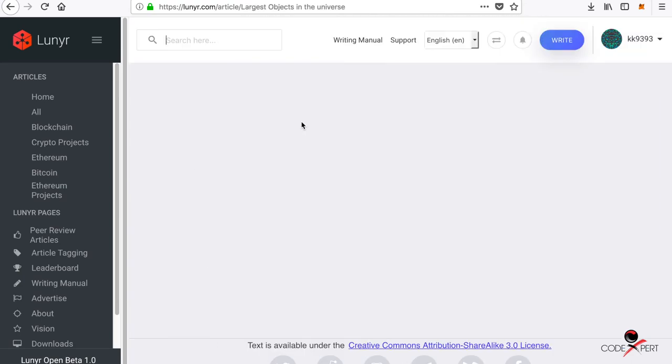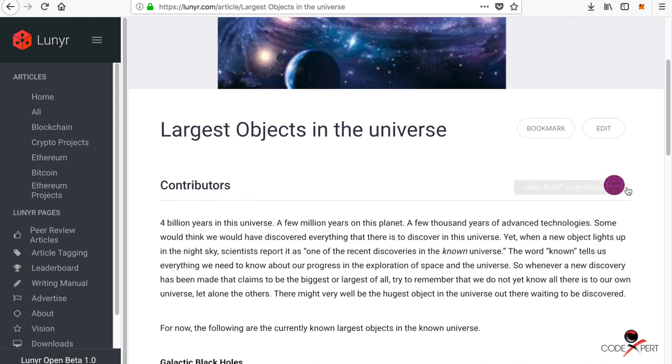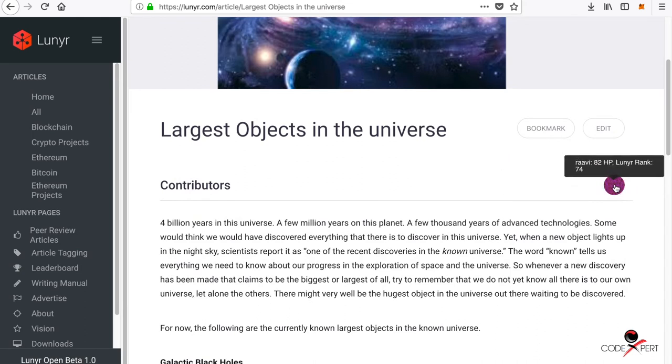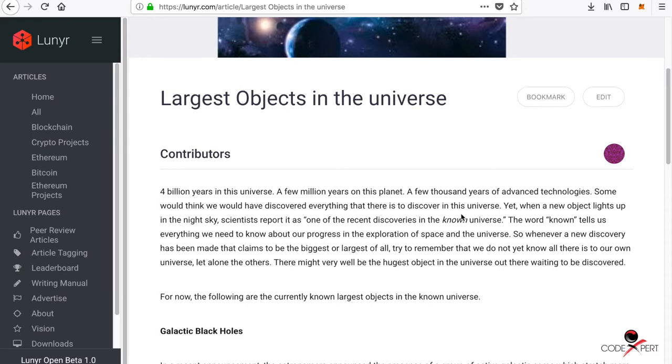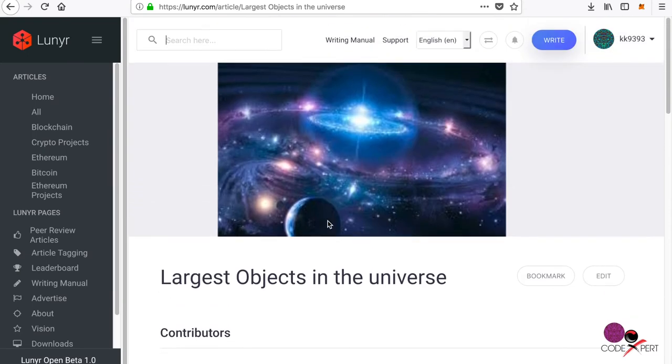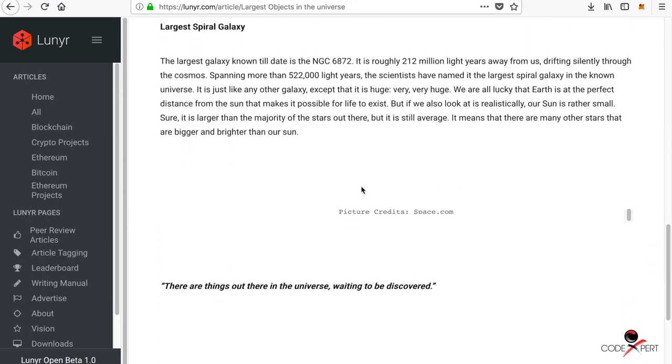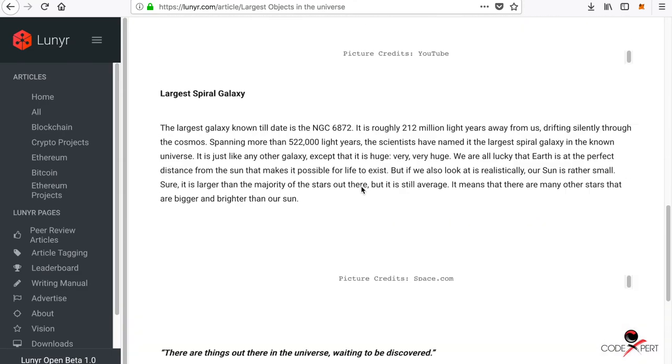If you go into one of those articles, you see this guy Ravi with 82 honor points has confirmed this contribution. He will get paid for this confirmation as well as the person who wrote this article also gets paid.